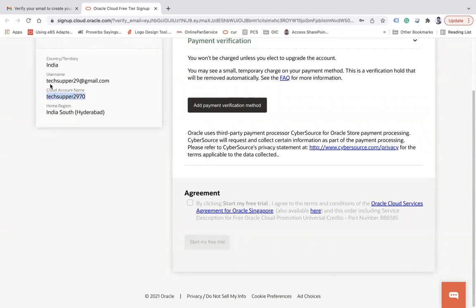Once verification is done, click on the agreement checkbox and 'Start My Free Trial'. Your account will be provisioned. Your cloud account name, username, and password — all these details will also be sent to your email address. That is the way to create an Oracle Cloud account.